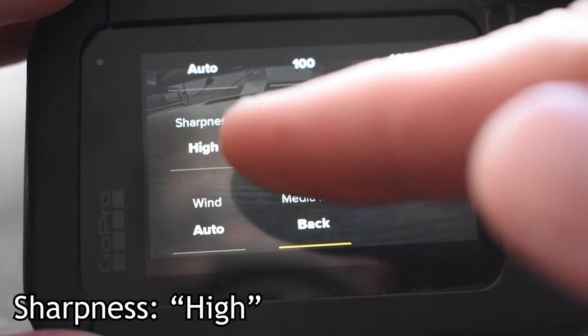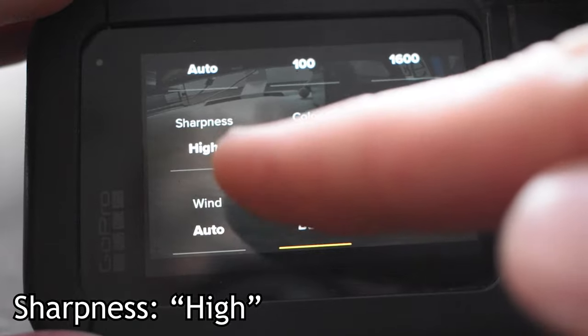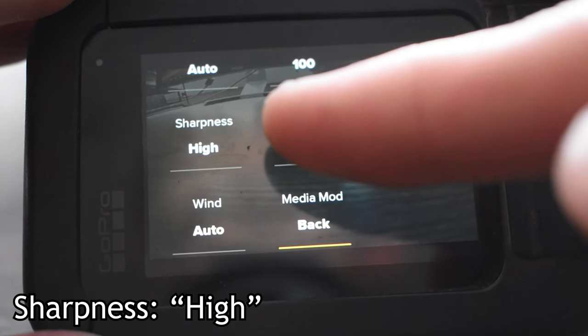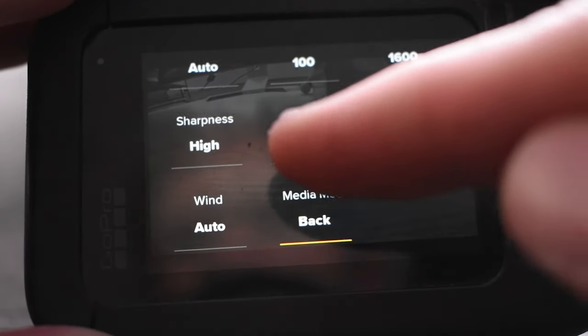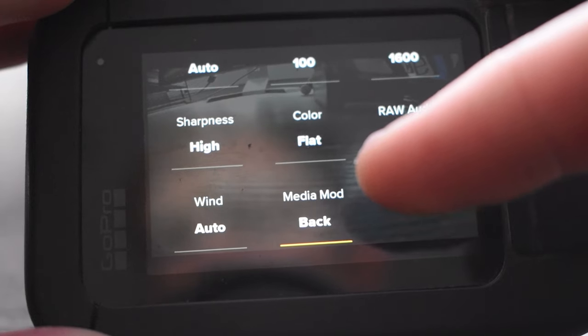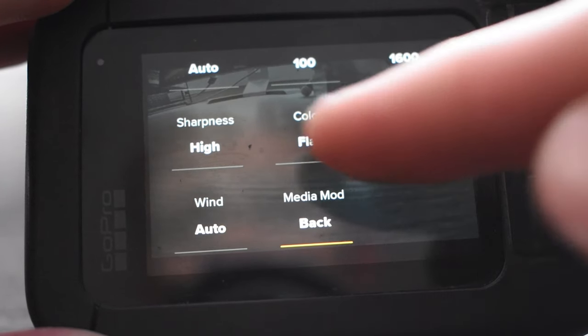Now for sharpness, I like to leave the sharpness on high as I usually am not adding any extra sharpness in post-production, but I like to leave it high for that sharp punchy look.